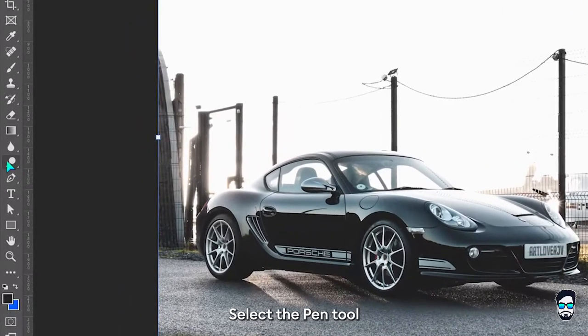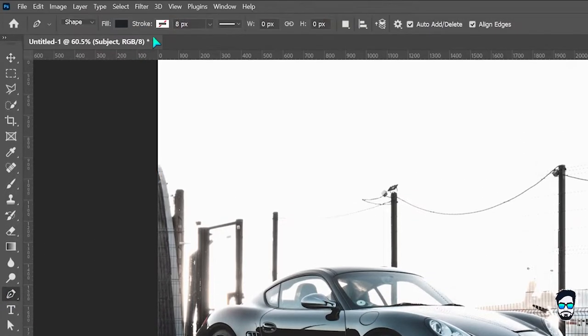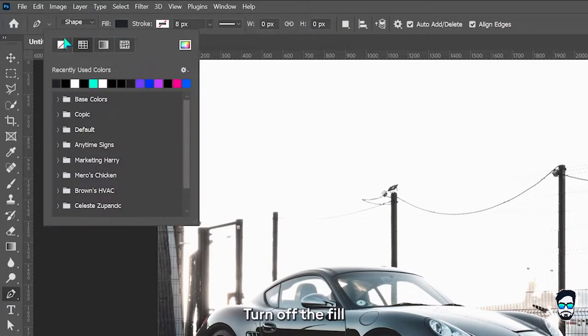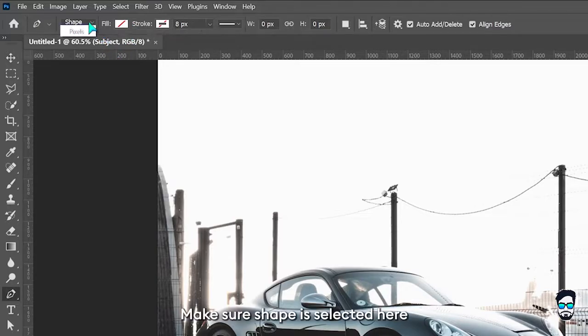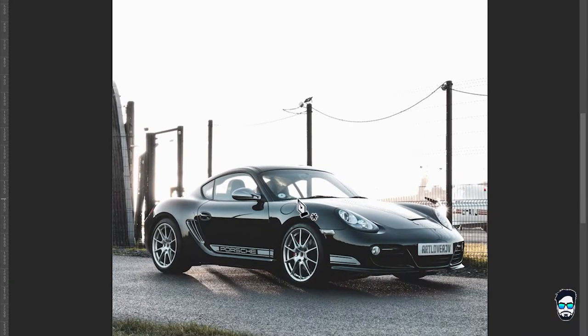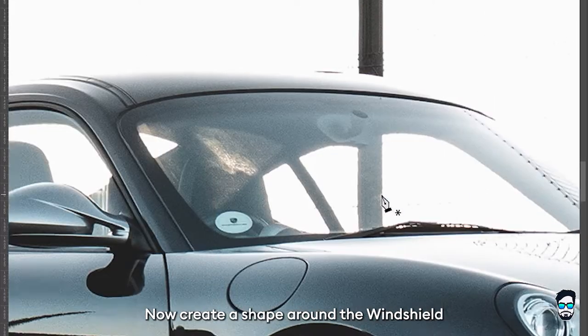Select the pen tool, turn off the fill, and make sure shape is selected here. Now create a shape around the windshield.